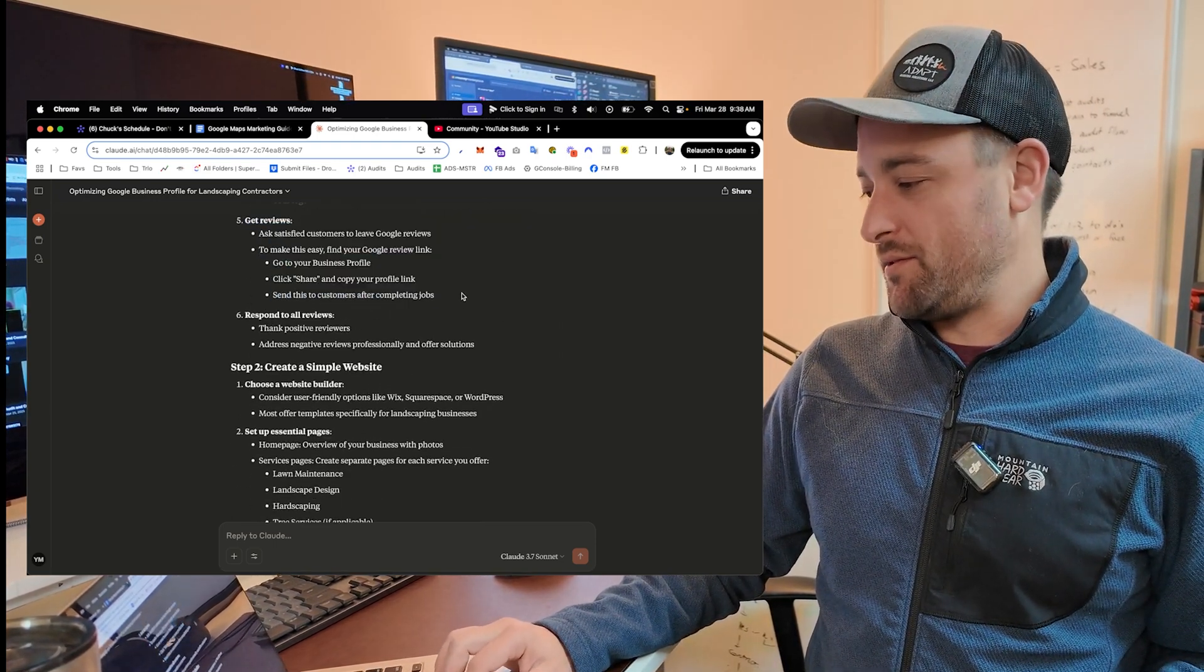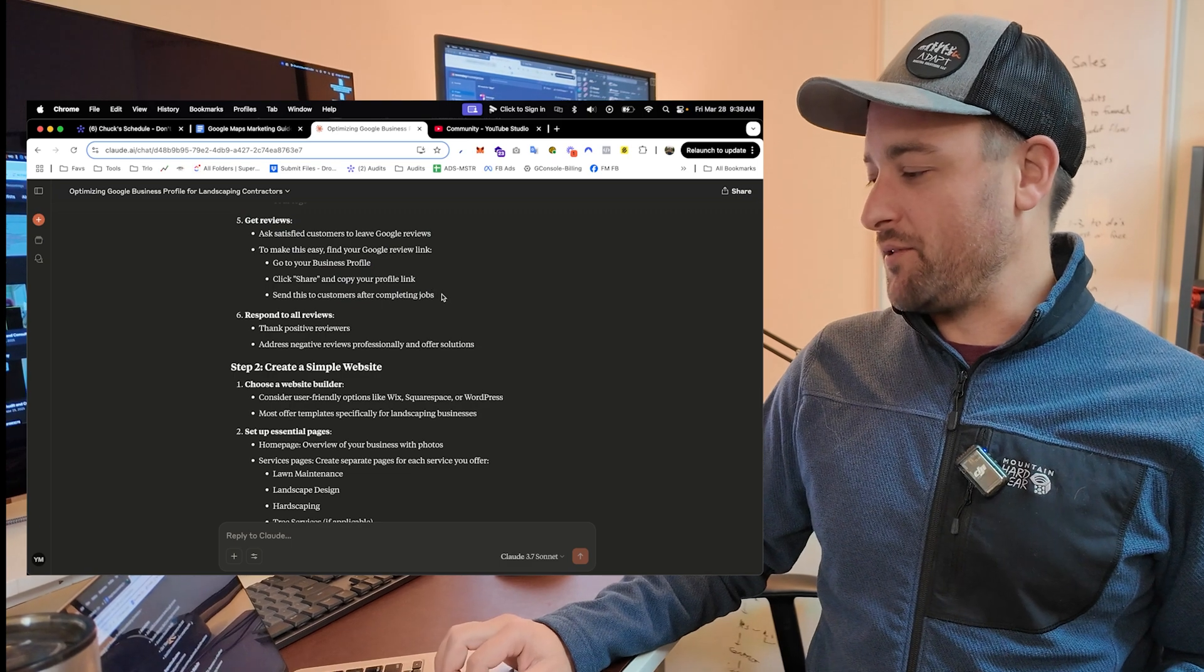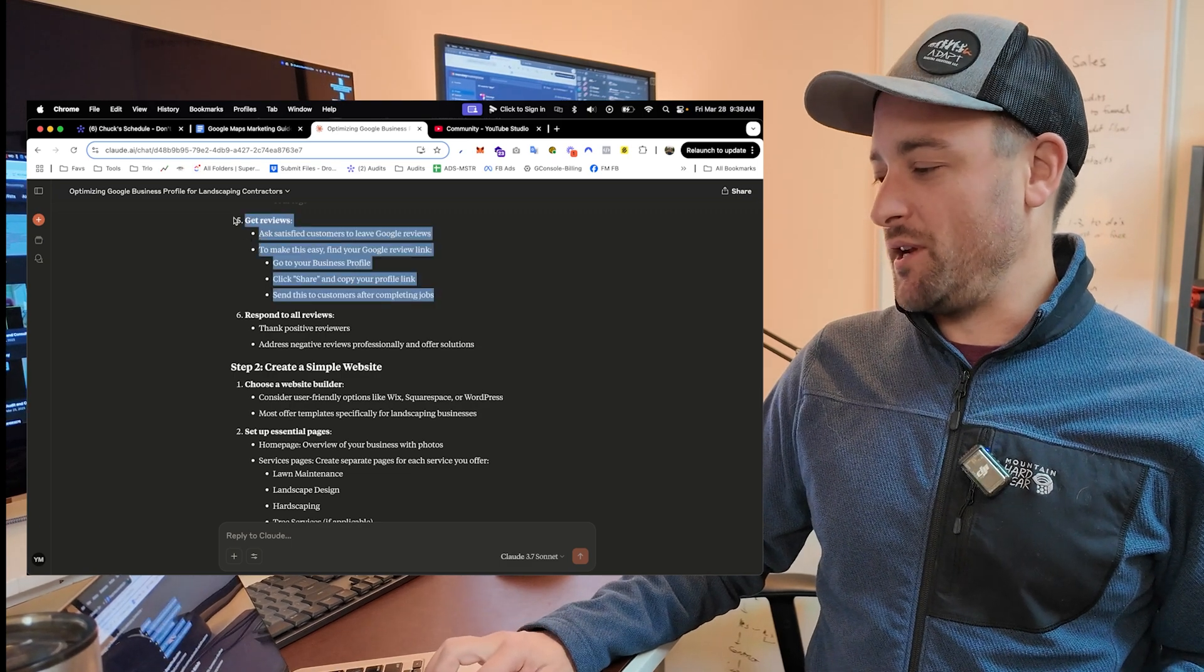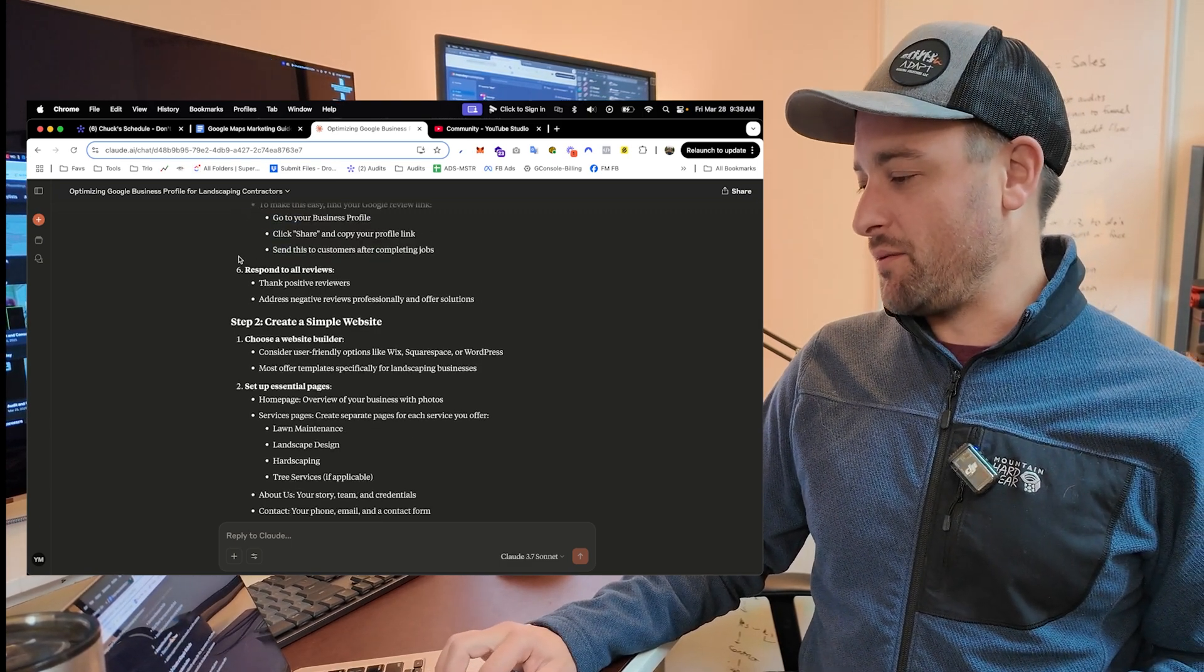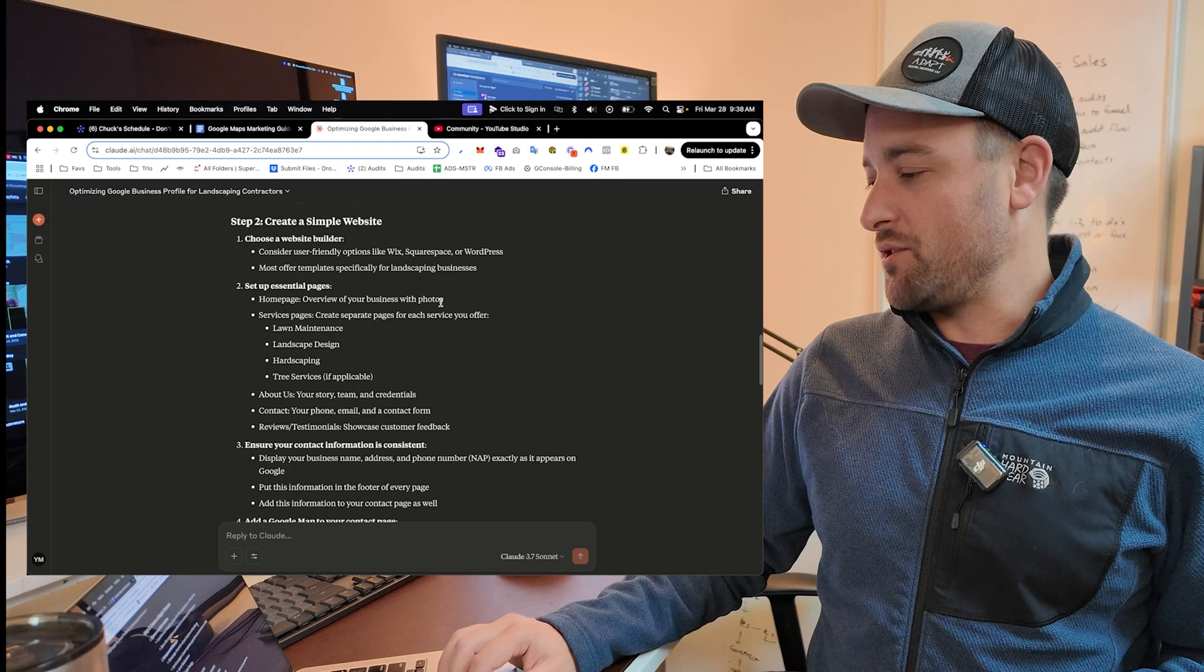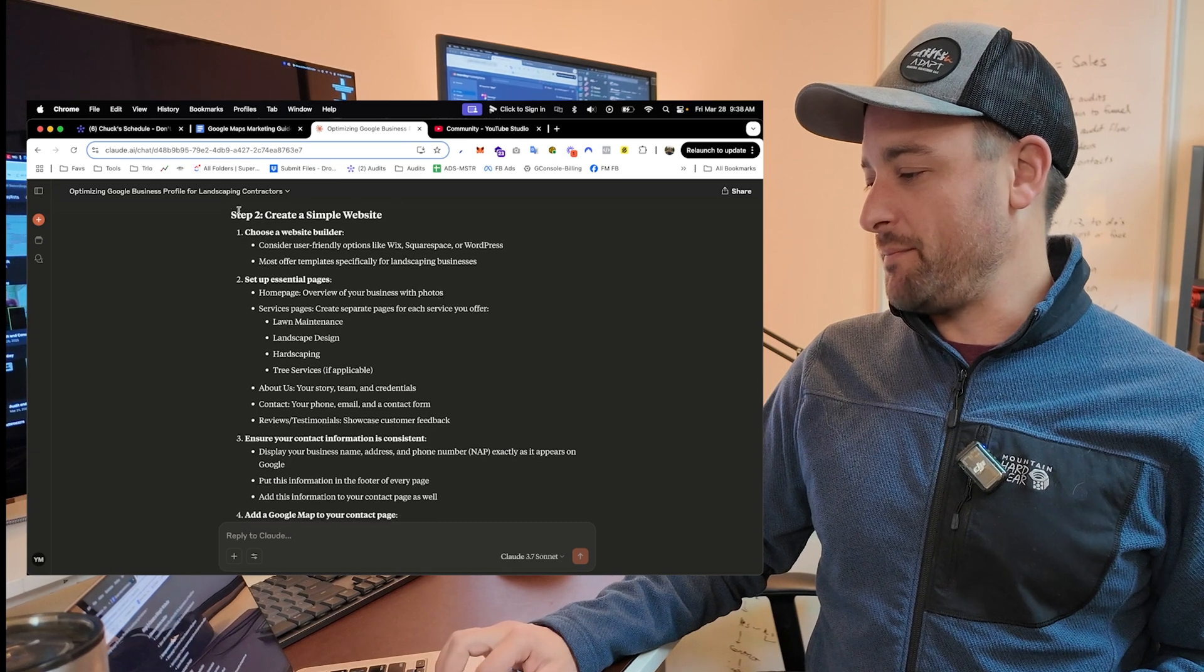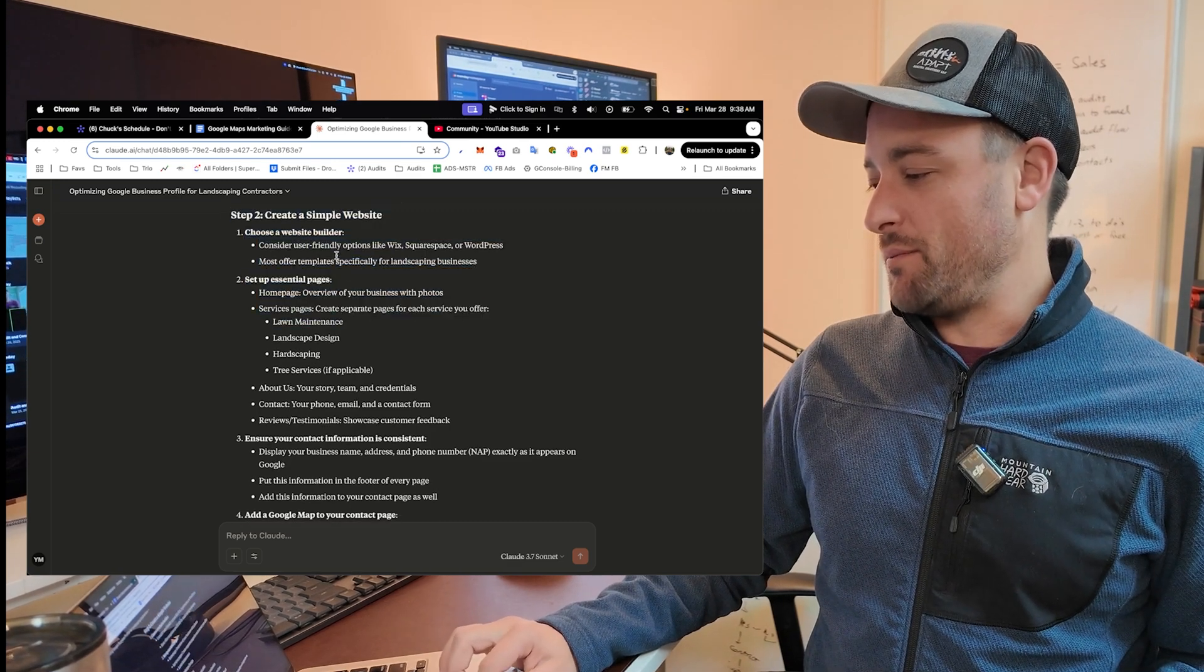Get reviews. Reviews, if you've been watching my channel for any, if you watch any of my videos, you've heard me say how important reviews are, responding to them. Step two is creating a simple website.